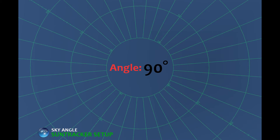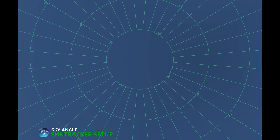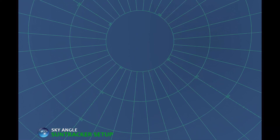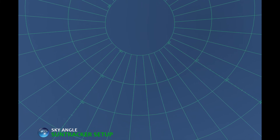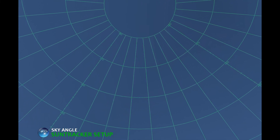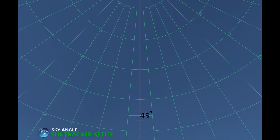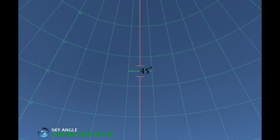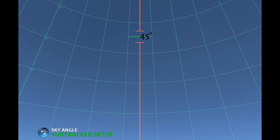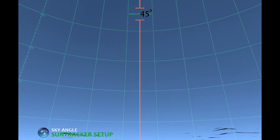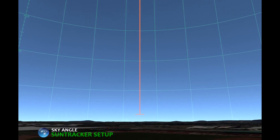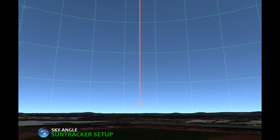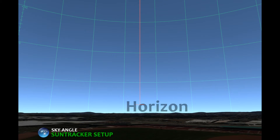Now let's scan back down the sky angles. In the same way that we split the sky into three parts before — between 0 degrees, 30 degrees, 60 degrees, and 90 degrees — we can also split the sky into two parts. The midway sky angle is 45 degrees, which is halfway between the horizon and the point in the sky directly overhead. And here we are back at the horizon, which has a sky angle of 0 degrees.